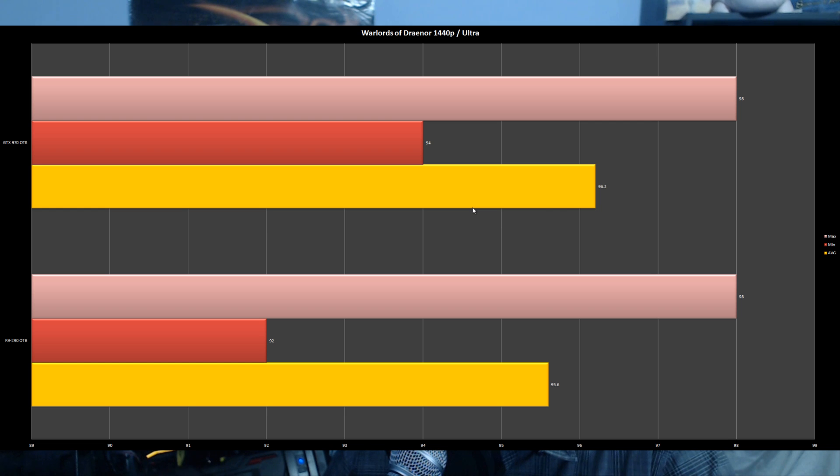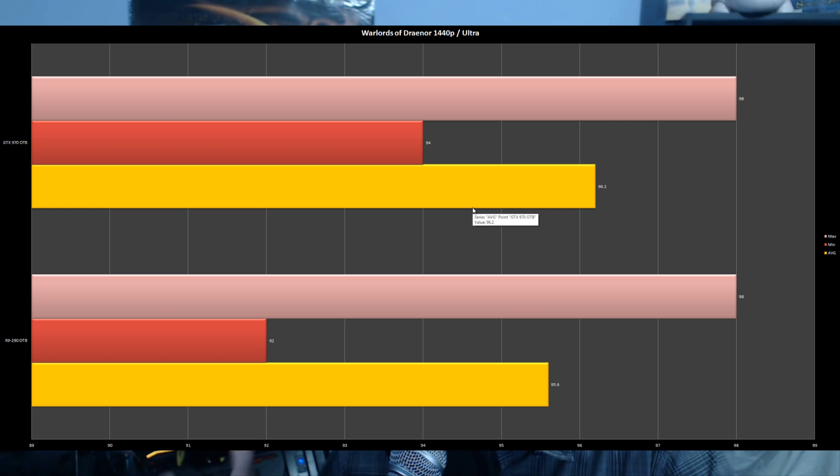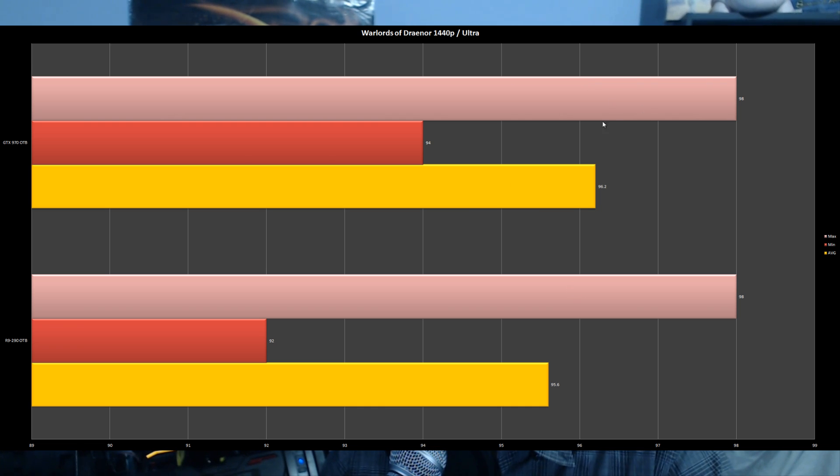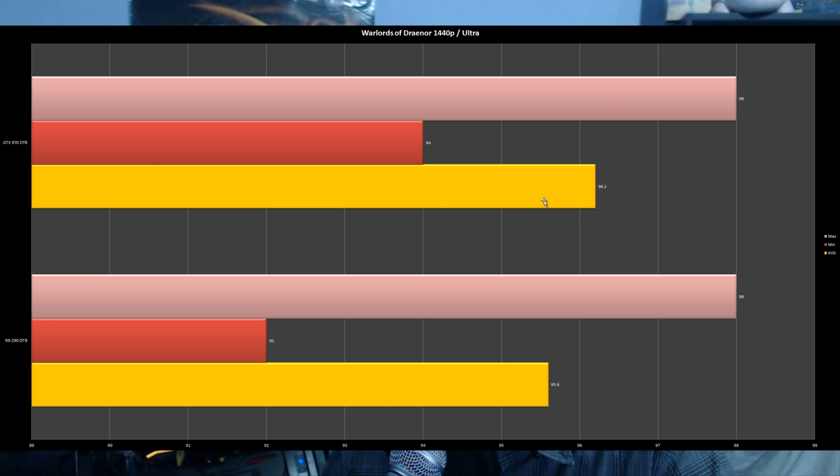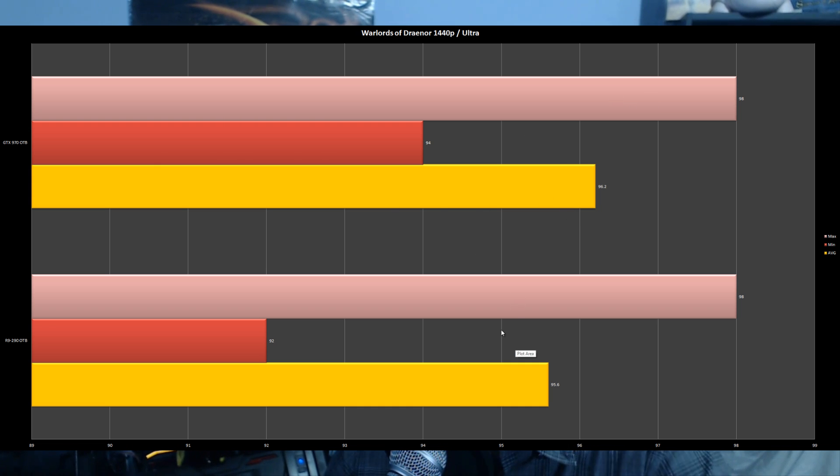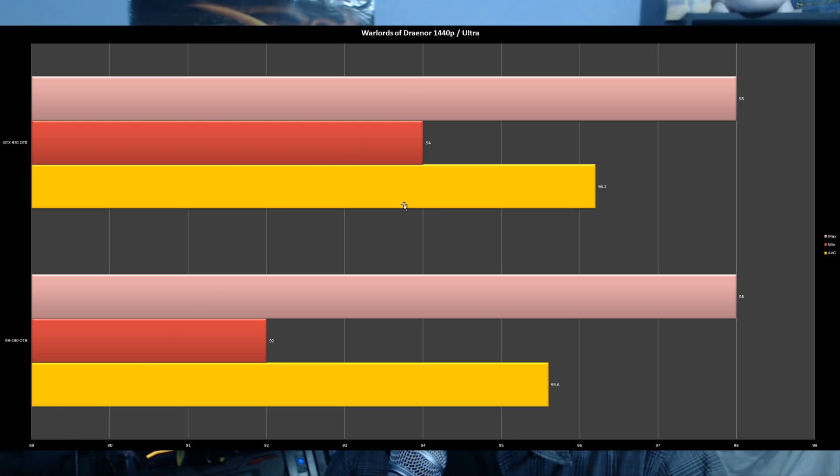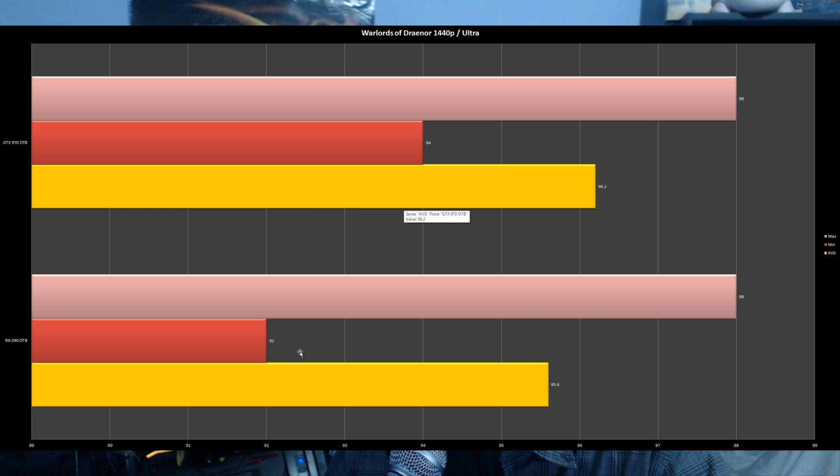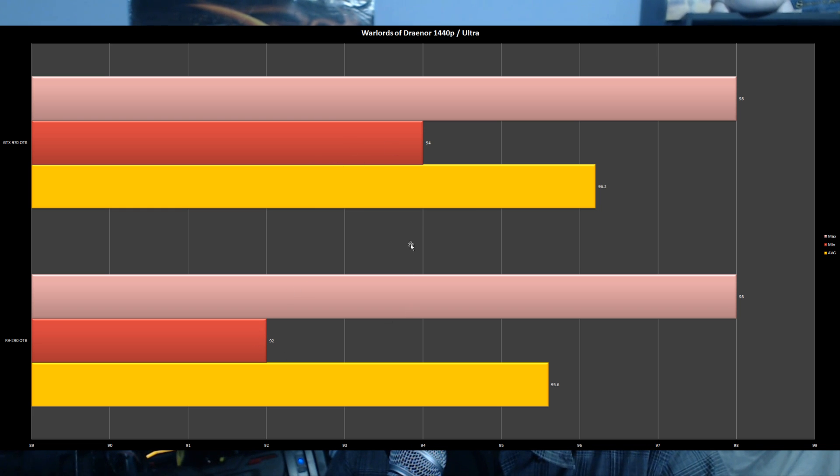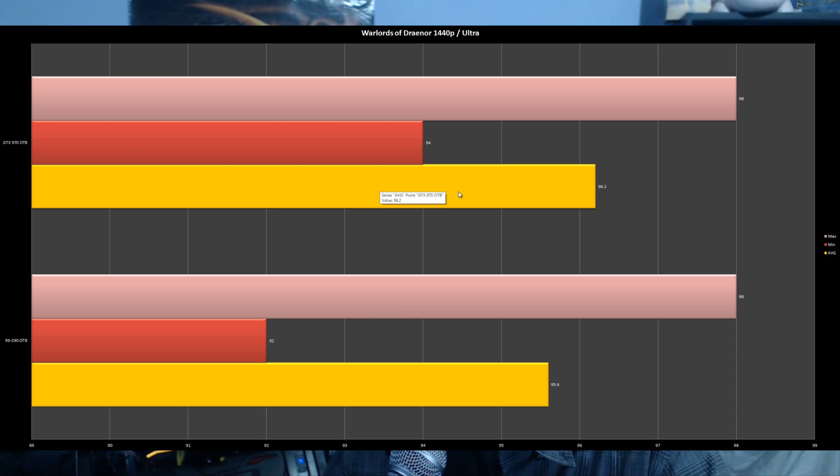The latest World of Warcraft expansion. I forgot to increase the max FPS, so there was an FPS limiter active. But both graphics cards ran World of Warcraft absolutely fine - smooth as butter on both the GTX 970 and R9 290. No real difference here. You could probably run World of Warcraft on a potato.